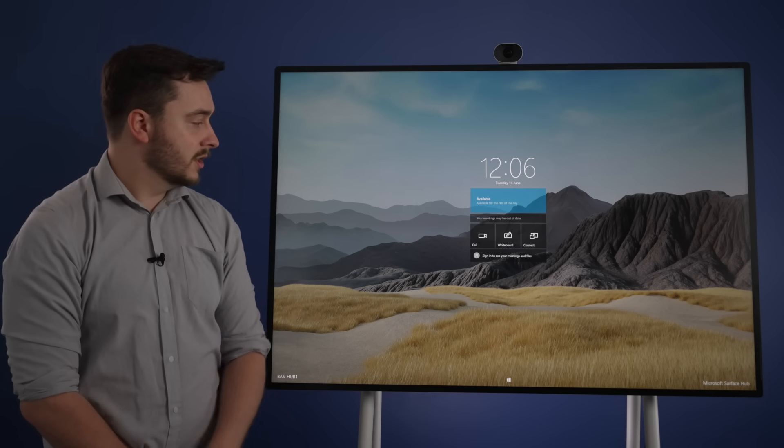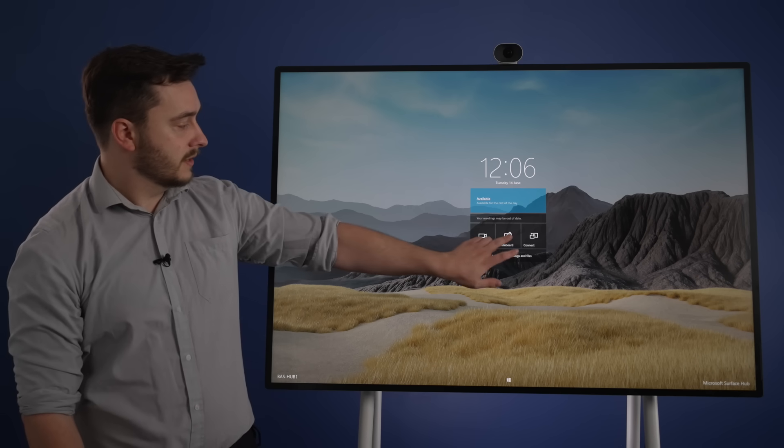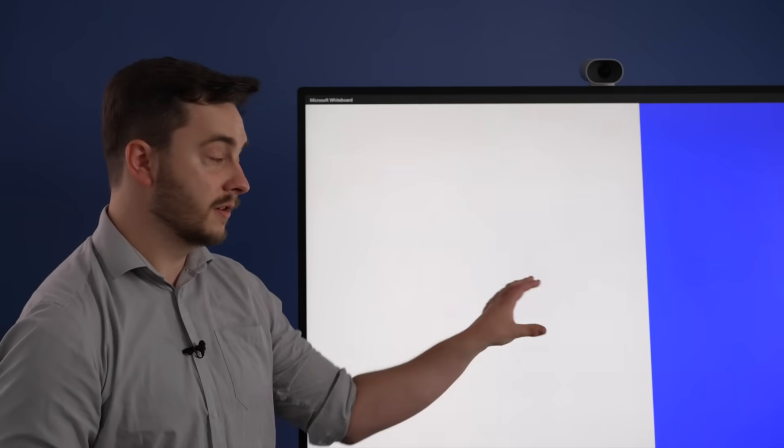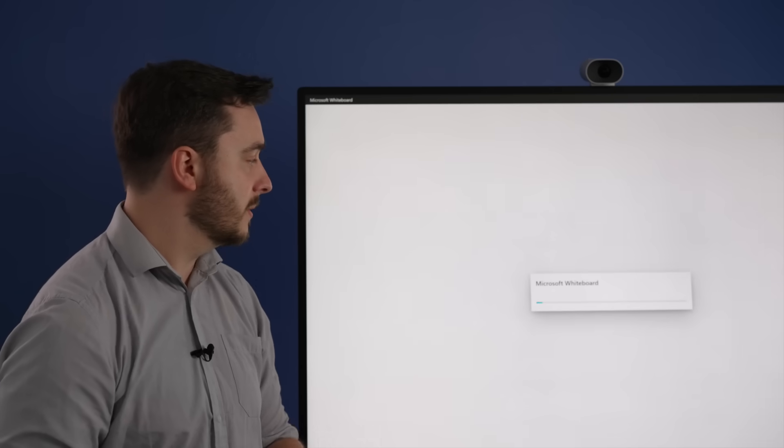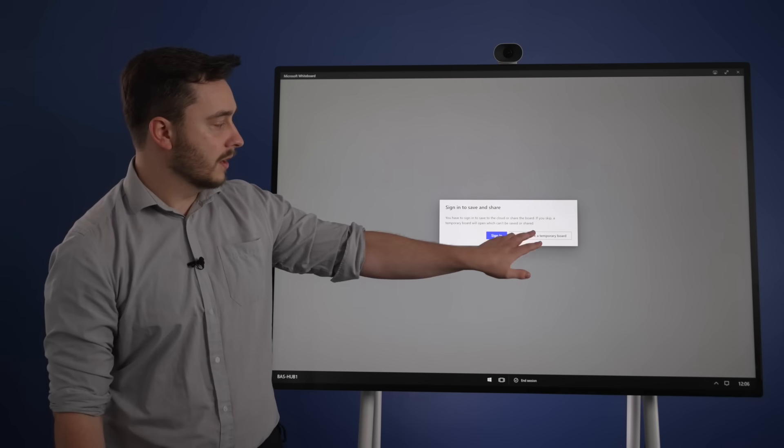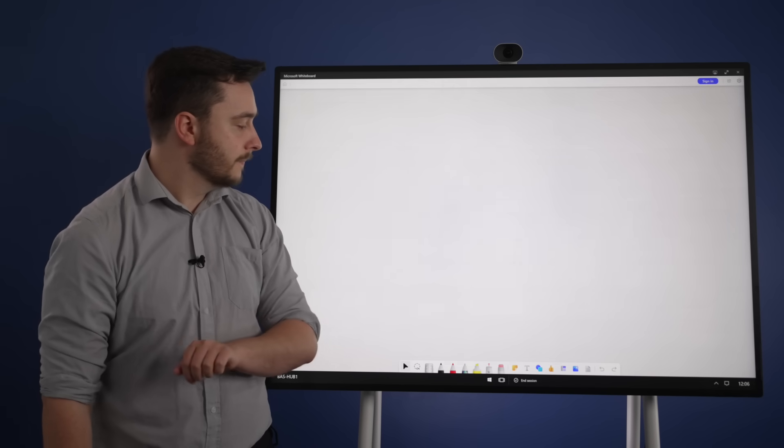To do this, it's a one-touch start that will prompt you to sign in, which will align your calendar to all your meetings so you can join all your Teams meetings from the Surface Hub. For the time being, I will skip that.